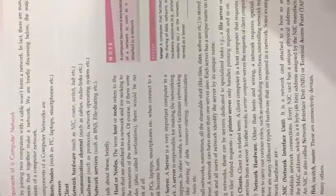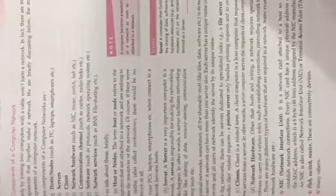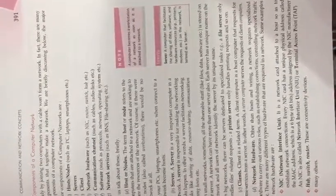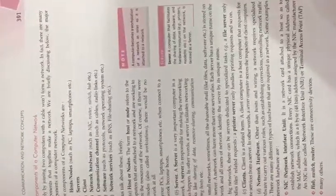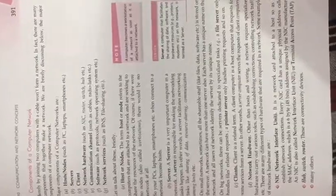For host and wiring, a network requires specialized hardware to carry out various roles such as establishing connections, controlling networking traffic, and more.